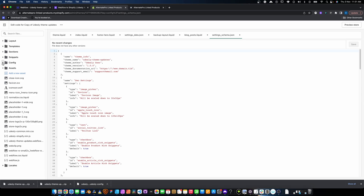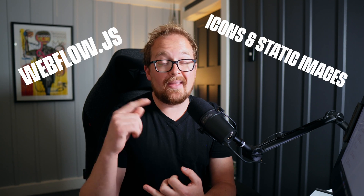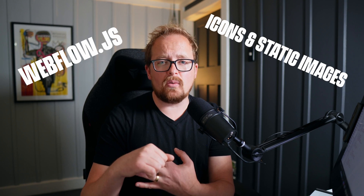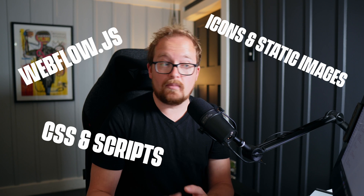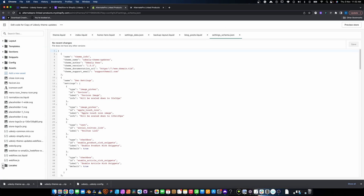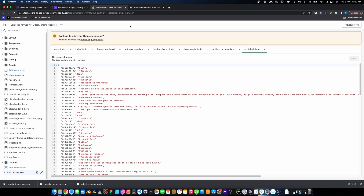You also have sections settings schema, which controls things like changing a color through the theme customizer. Then there are assets — things like your webflow.js file, icons, images used within the theme that aren't editable, and your CSS file, which needs to be updated when you've made tweaks.